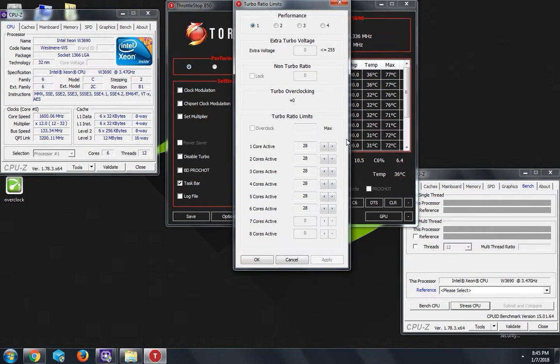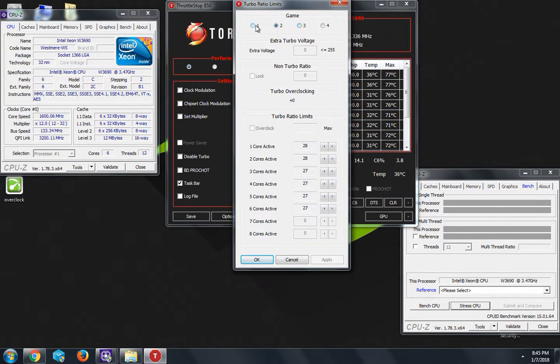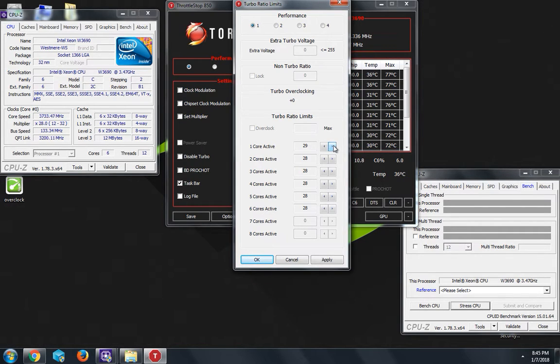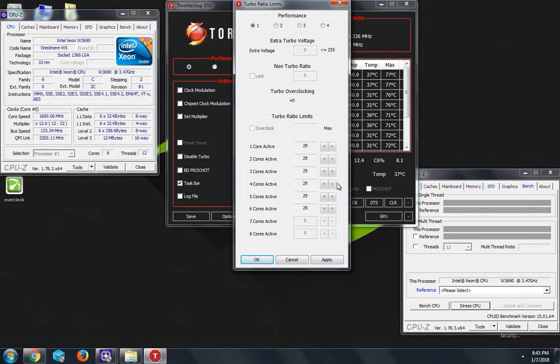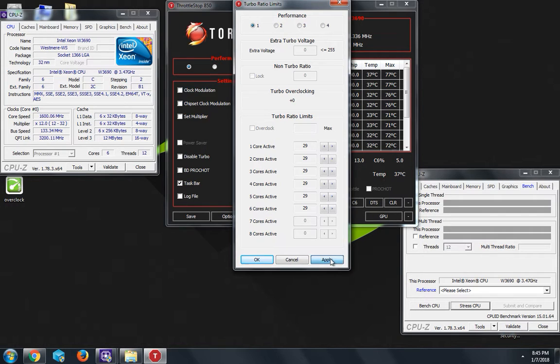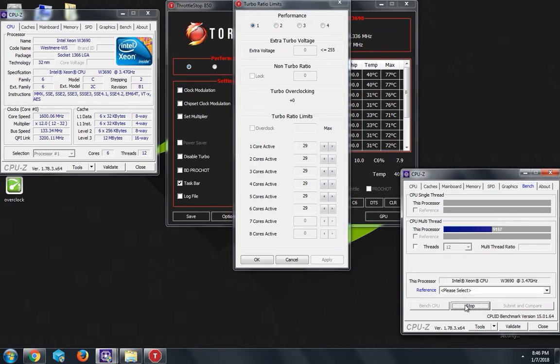Right now we could do this profile. Make sure you change all of them. Make sure they all have the same number for this to work. Let's try 29 and it should go up to like 3.8. Let's stress the CPU and as you can see it's at 3.8 gigahertz.